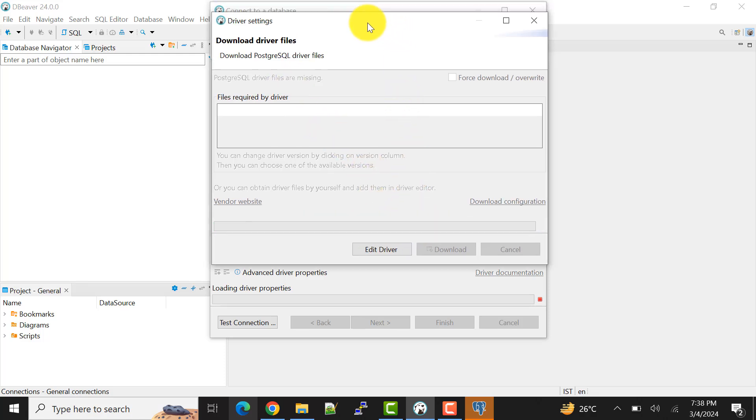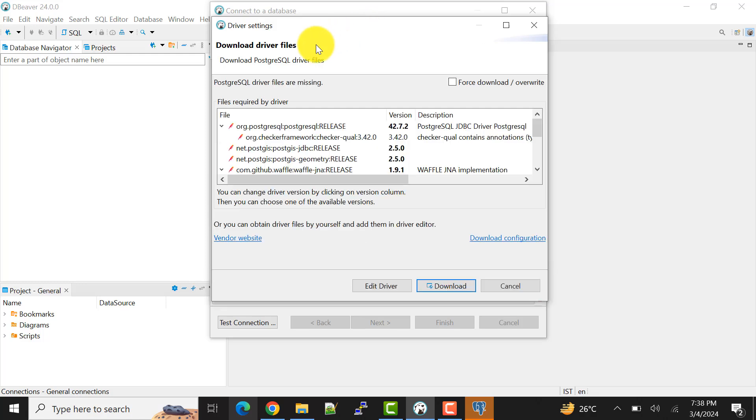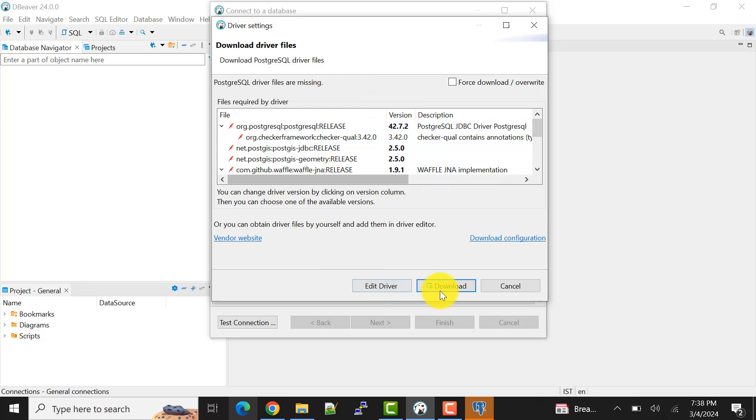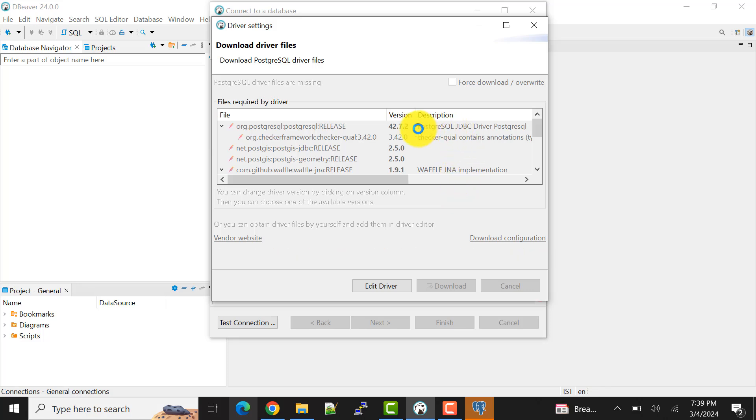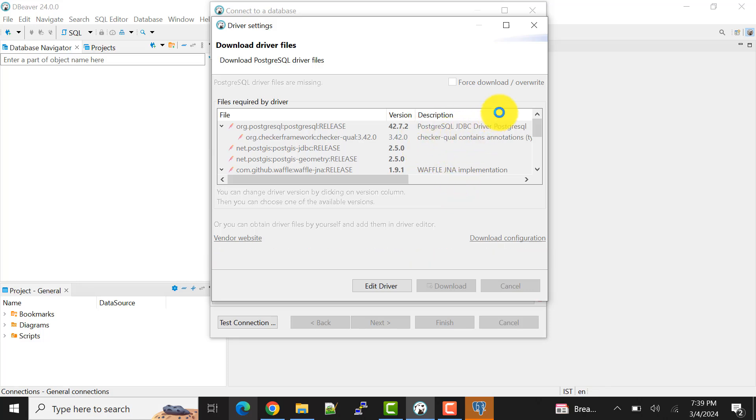And when you connect for the first time, the required drivers will automatically be detected and downloaded. So since this is detected, I'll download it because these are required, like these are the drivers that are required, that Postgres JDBC driver for PostgreSQL.